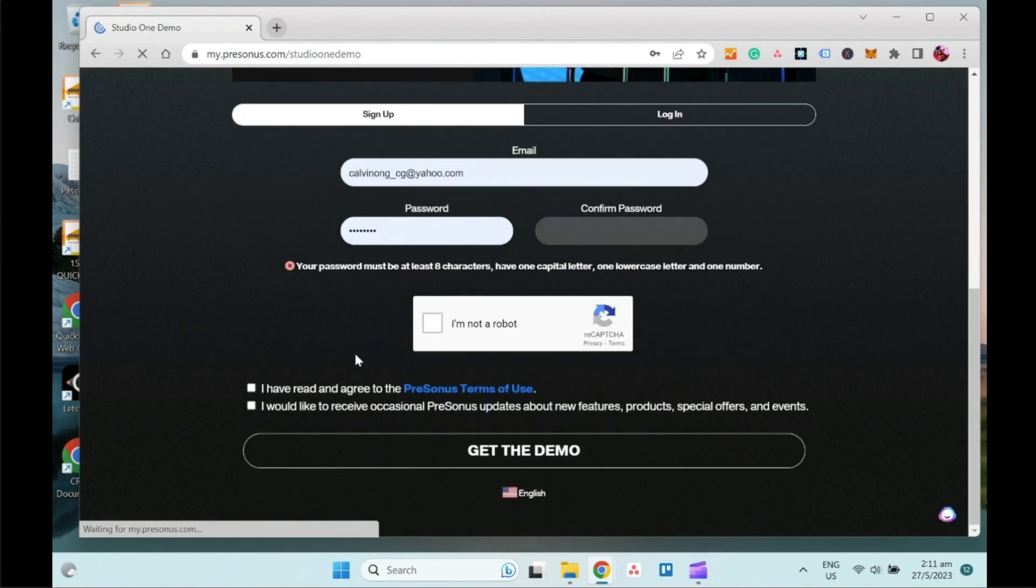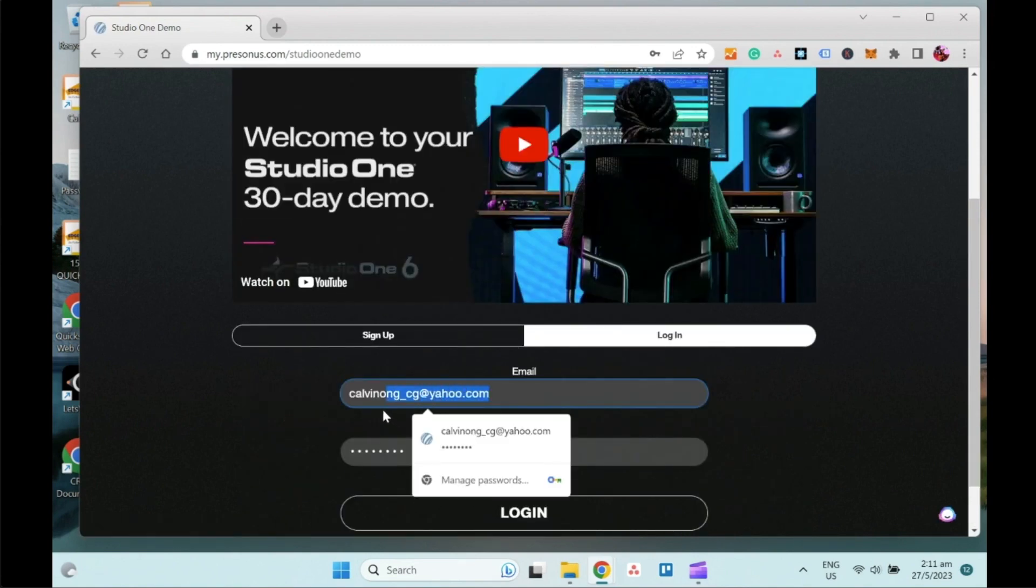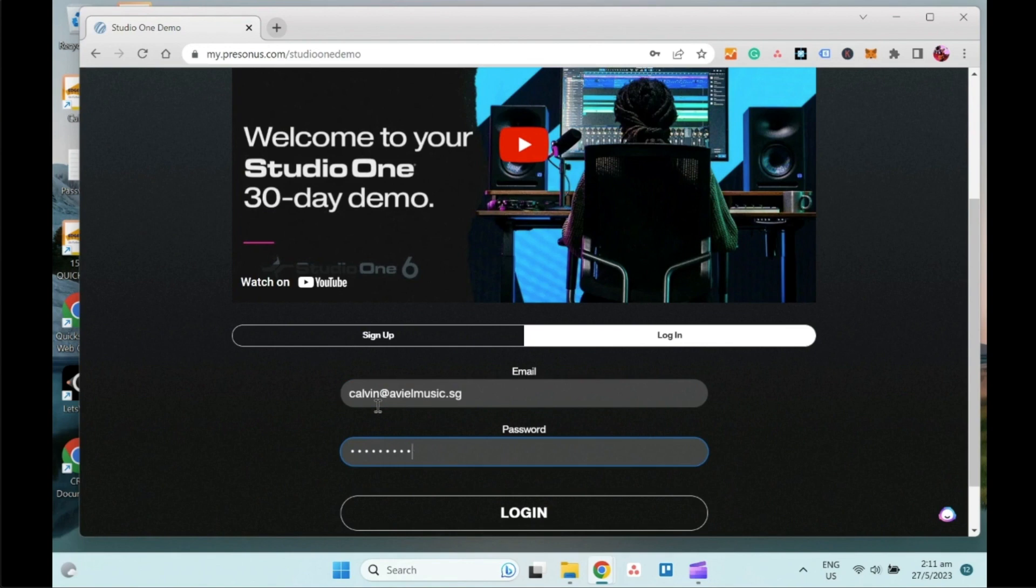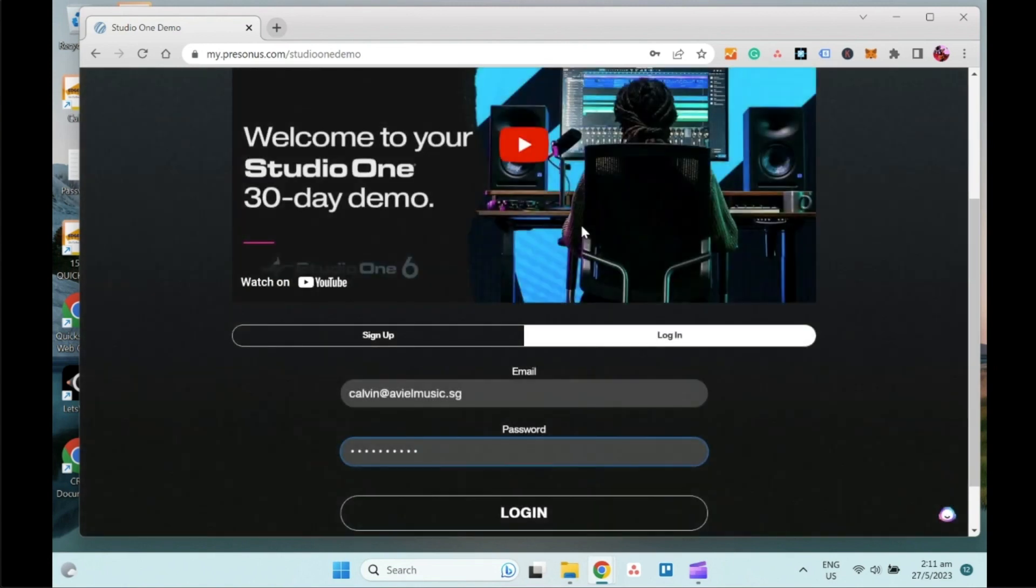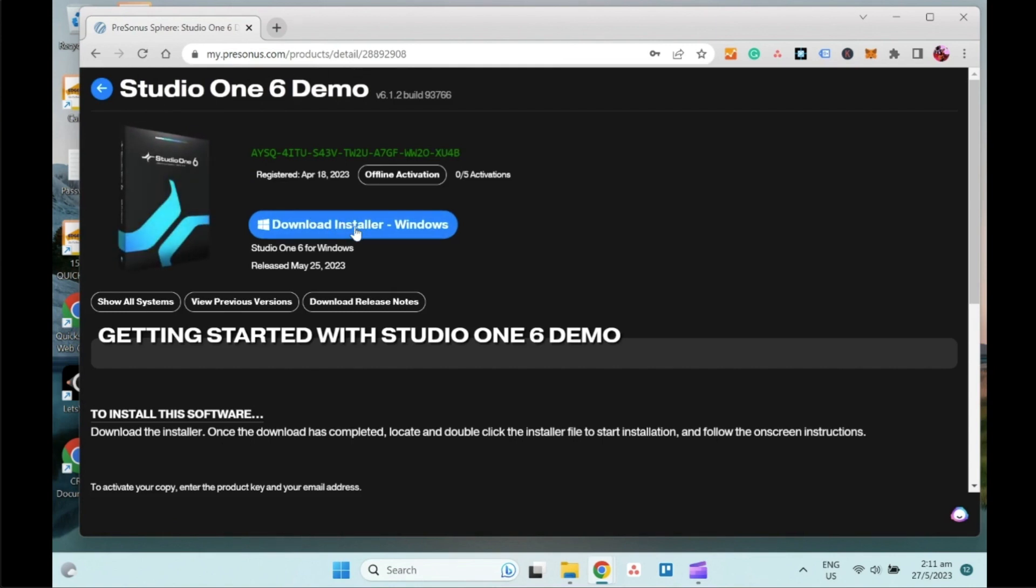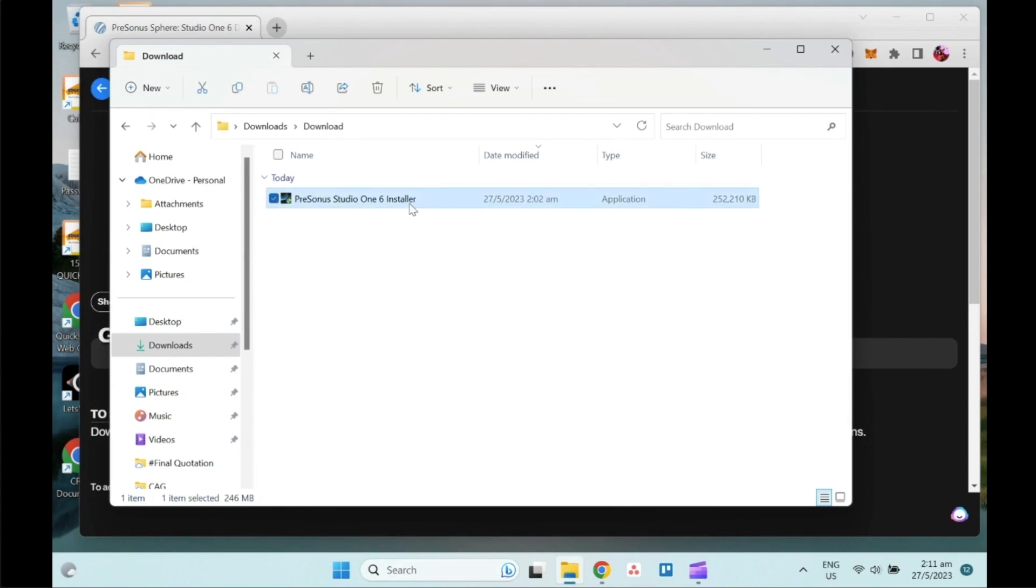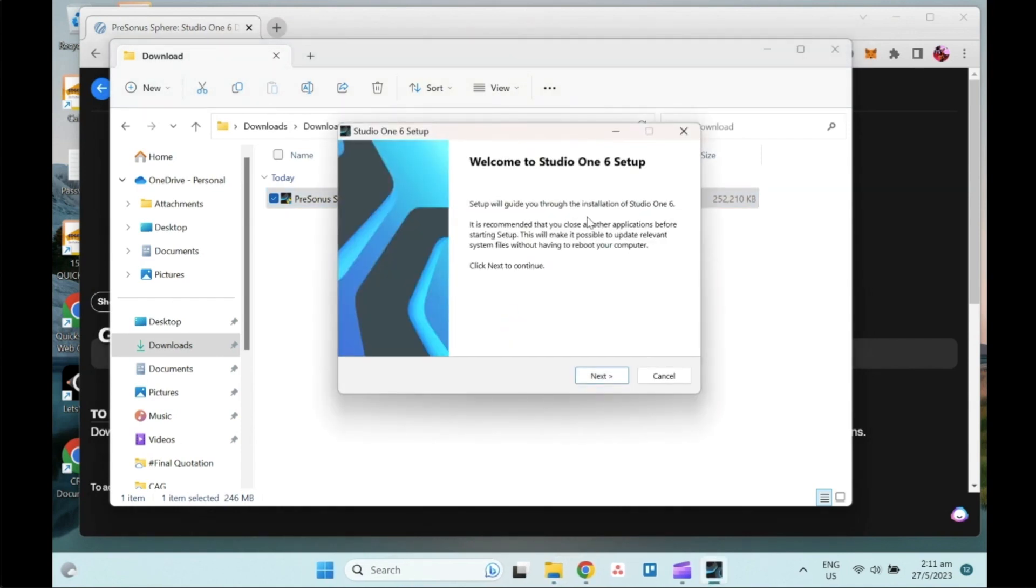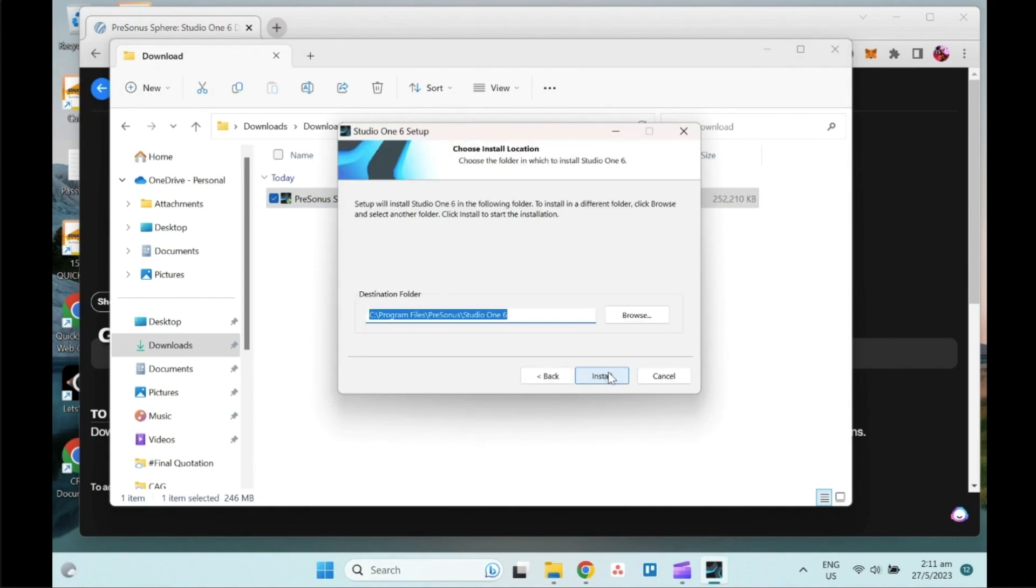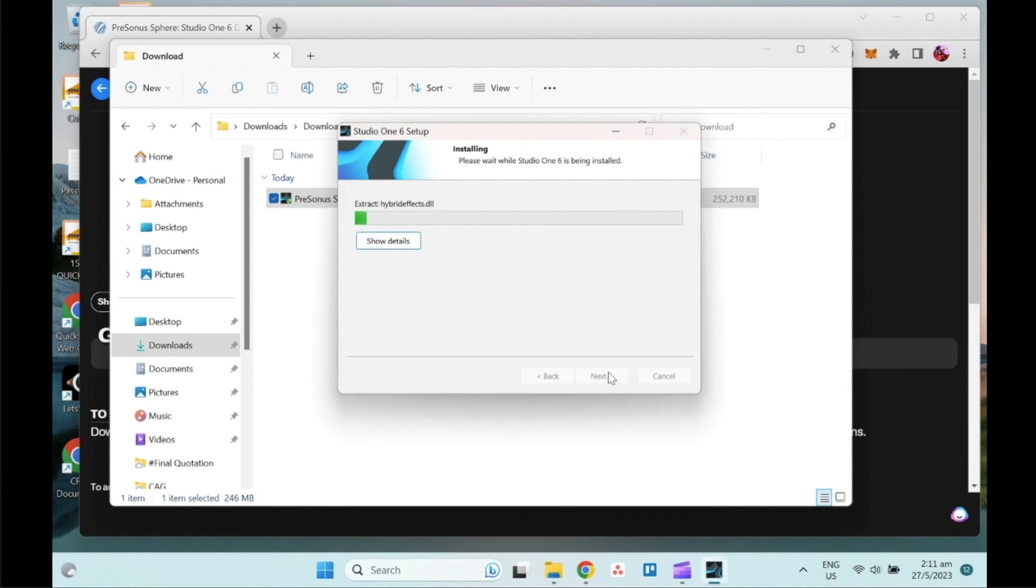Same thing, if you have not signed up previously, do the sign up. If you have already done the sign up like what I did, just enter my email and password and log in. They will automatically detect your OS, so in this case the installer will be on Windows. I've already downloaded previously, so I can just navigate over and run the installer for PreSonus Studio One 6. Same thing, you will just go through the normal installation like what you do for other Windows applications. Just give some time for the program to run through.